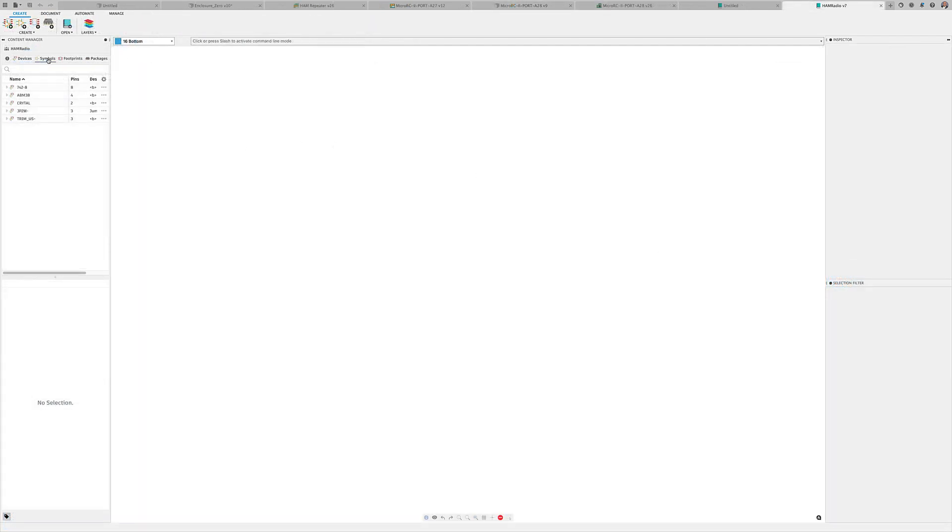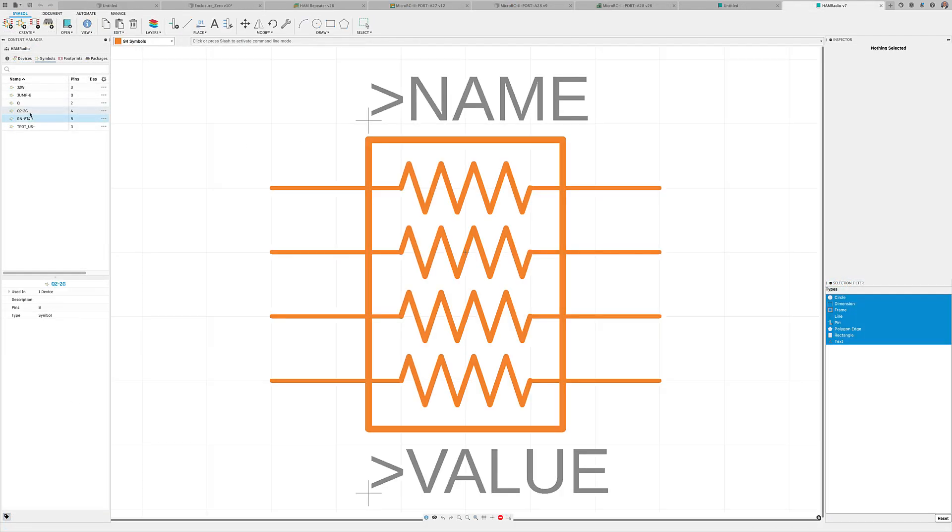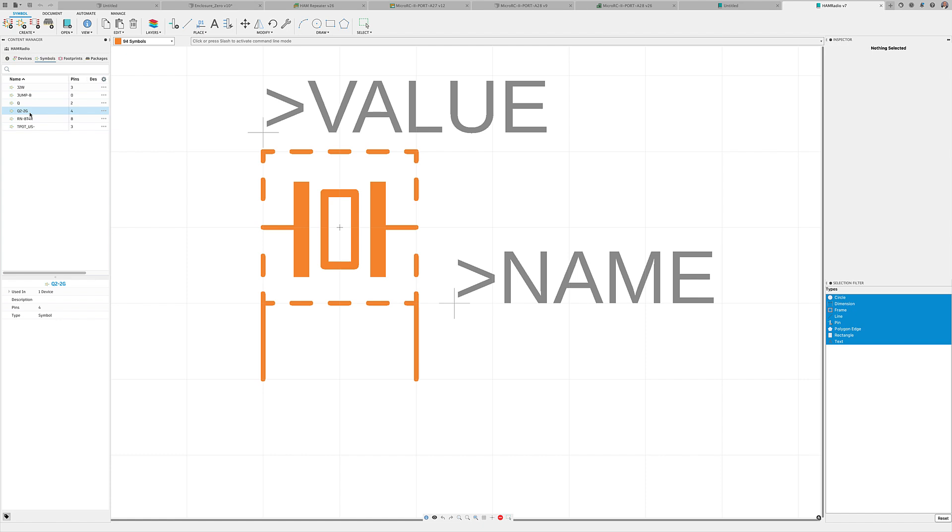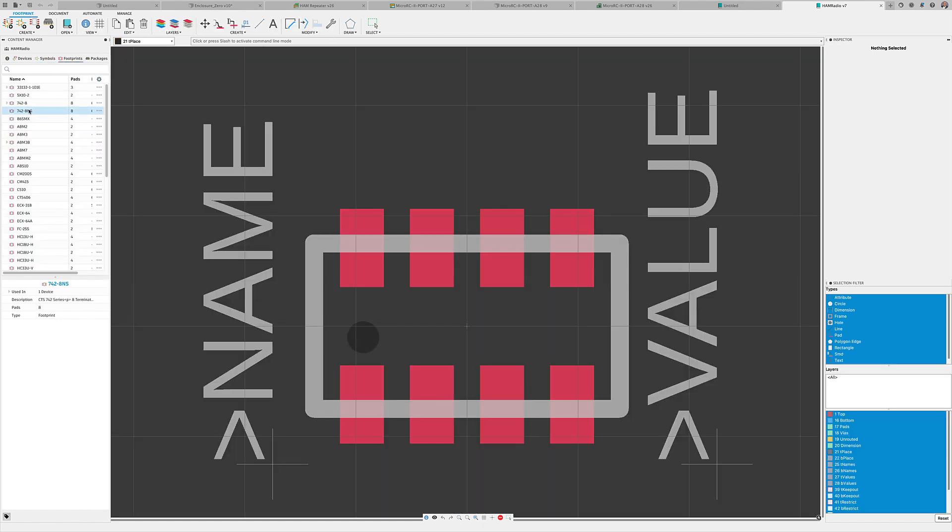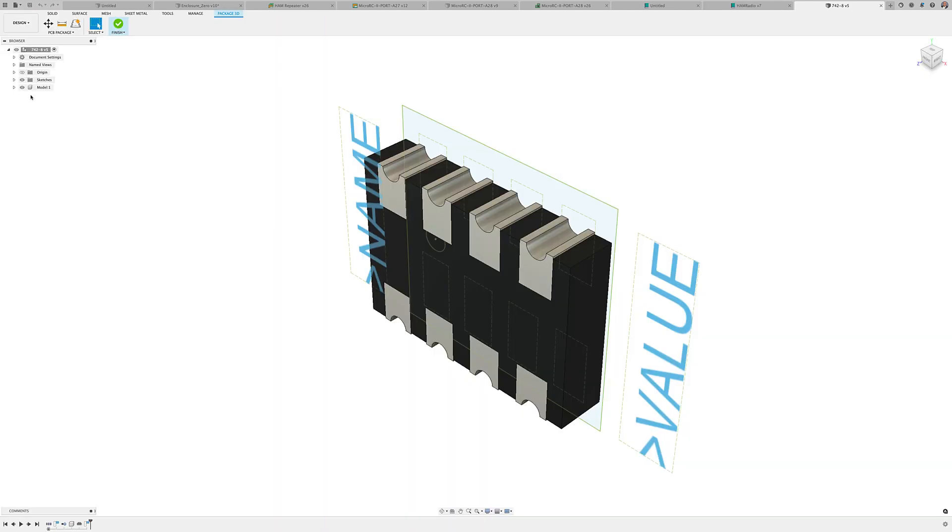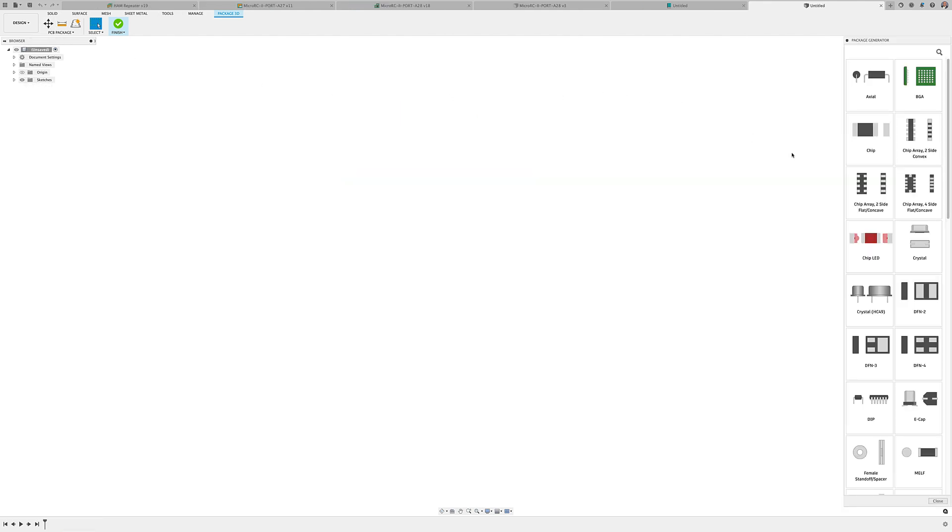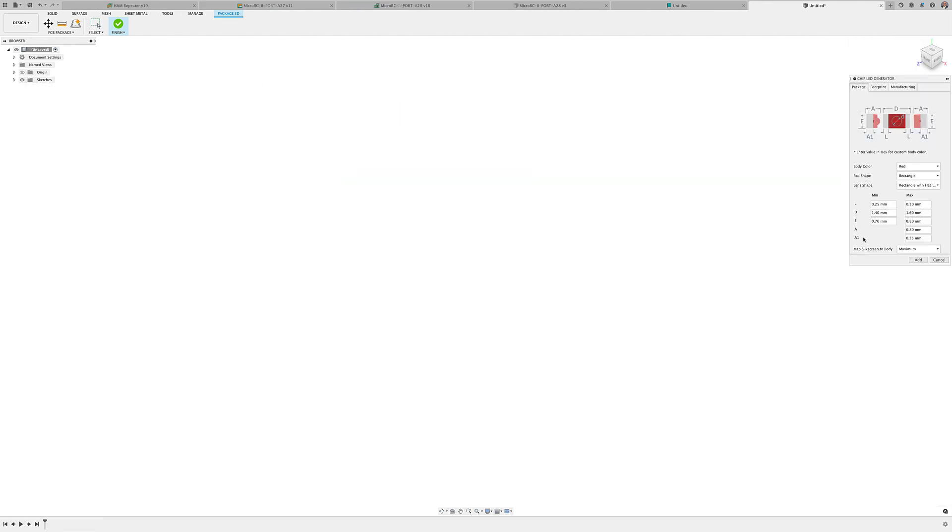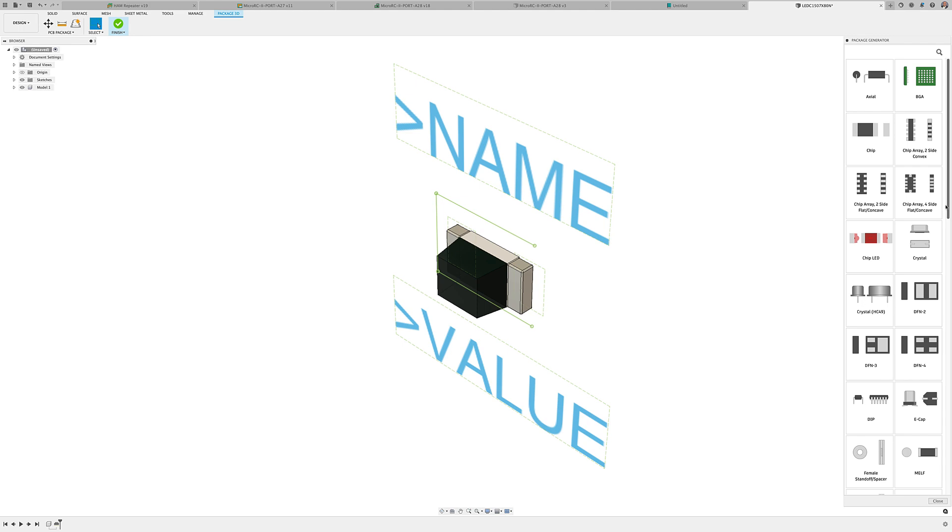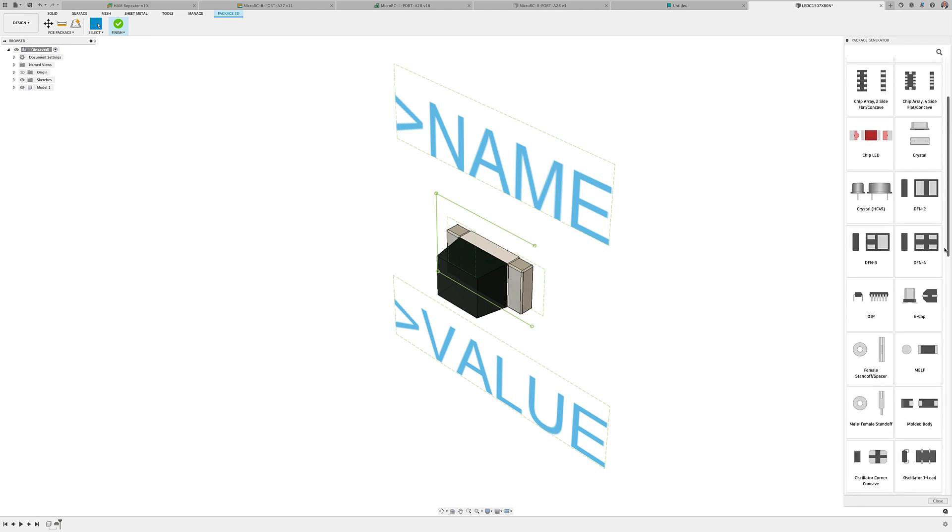The library editor includes multiple editors to create symbols, footprints, 3D models, and devices. You can use the available templates in the package editor to create your footprint and corresponding 3D model quickly.